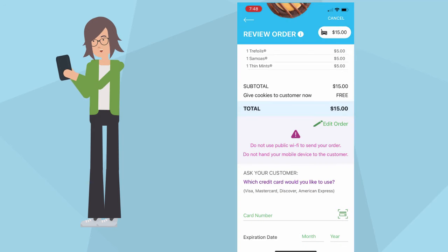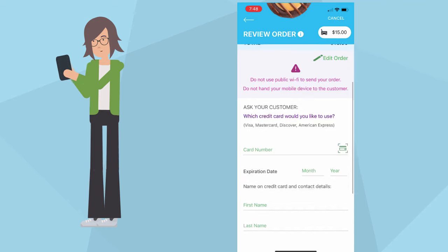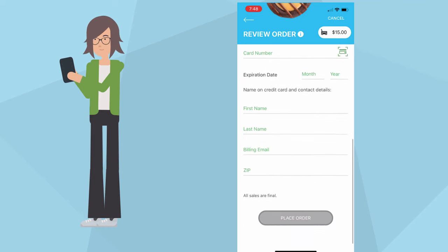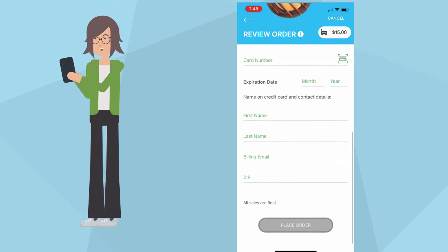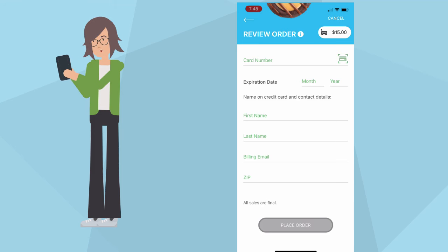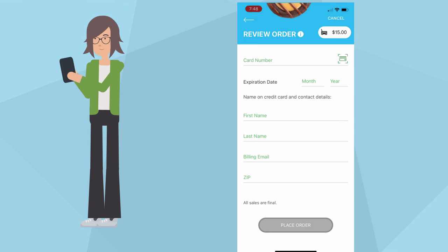At this point, you can enter the customer's payment information. You can use the OCR feature or manually enter the credit card info. Be sure to add the customer's name, email, and billing zip code to complete the purchase.